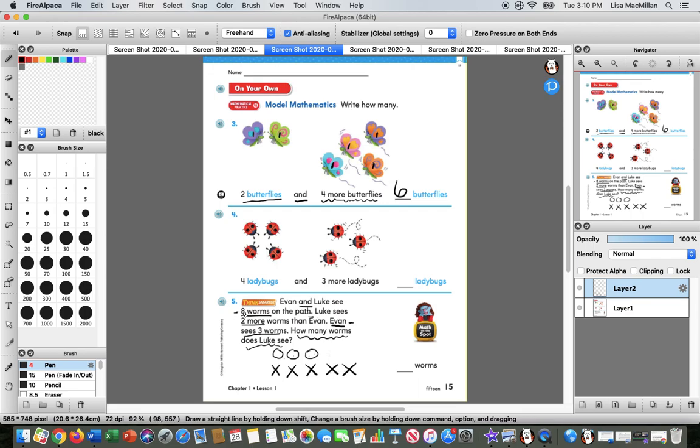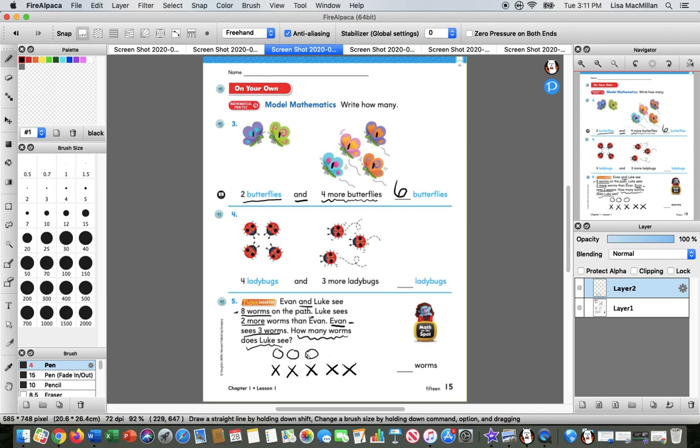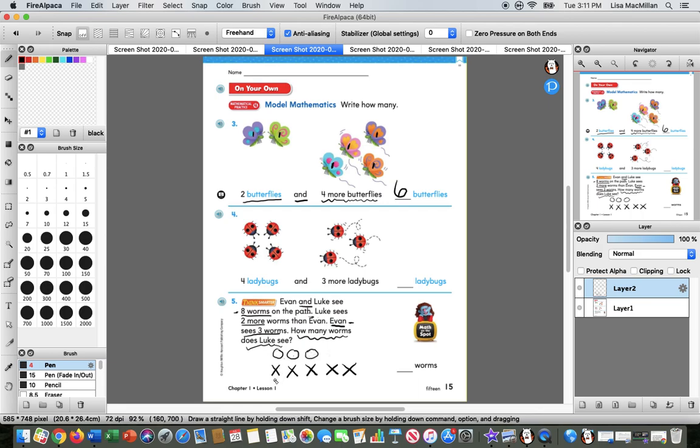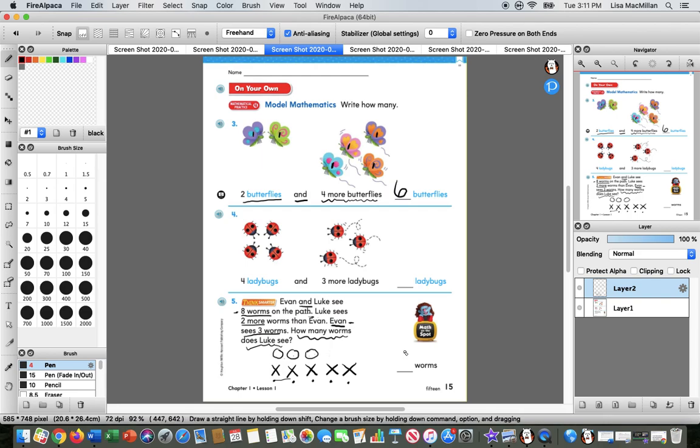But eight is not the answer. We knew that Evan and Luke see eight worms. What they want to know, remember, is how many worms does Luke see? So if the circles were Evan's worms and the X's were Luke's worms, let's go ahead and count those, just the X's. One, whoa, two, three, four, five. So Luke sees five worms.